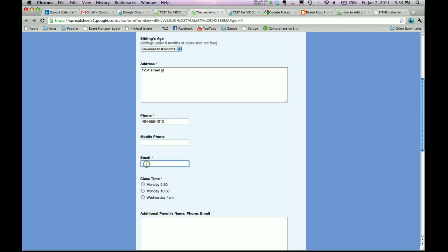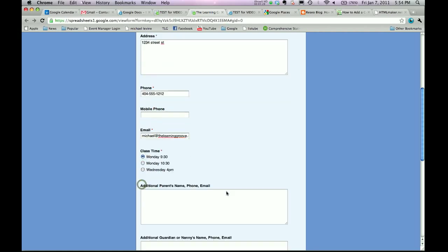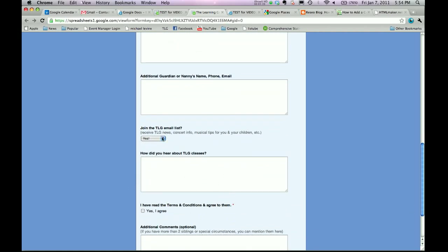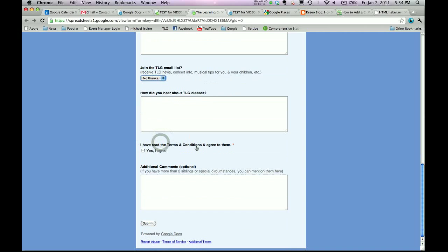404-555-1212. Email Michael at The Learning Groove. That's me. Click a time. This is not required, so I'm not going to do it. I'll say no thanks. I agree to this. How did you hear? Through the grapevine. Great song.